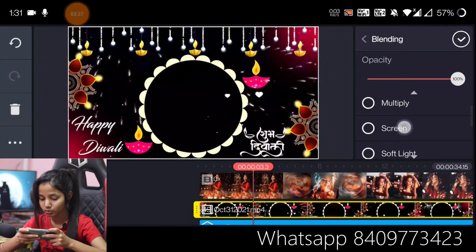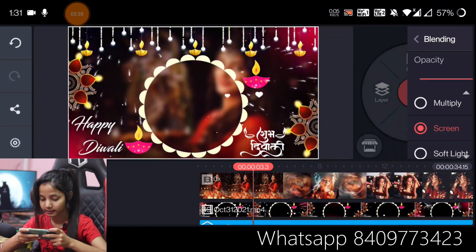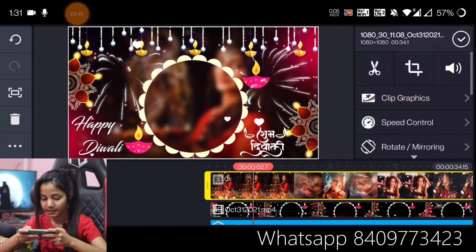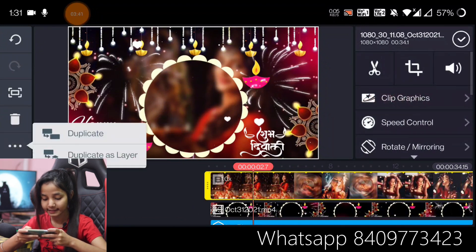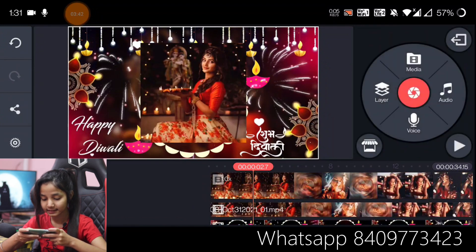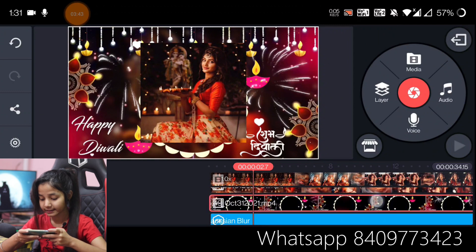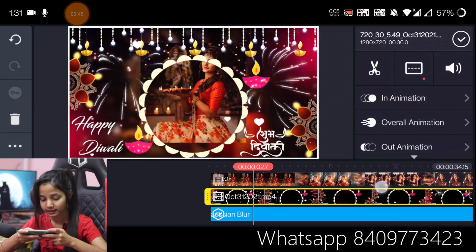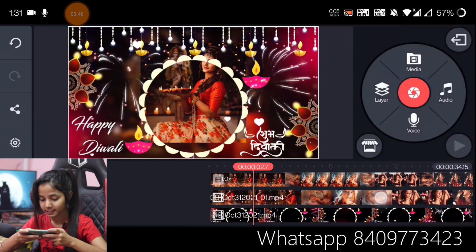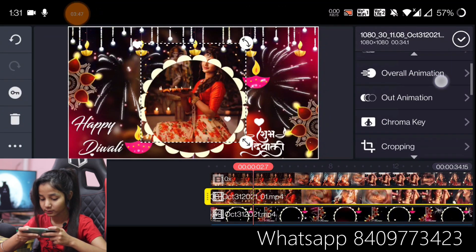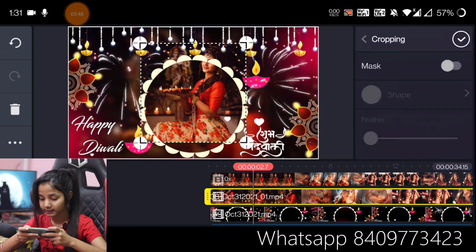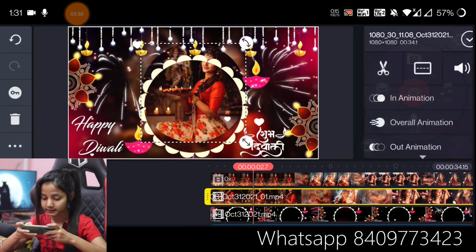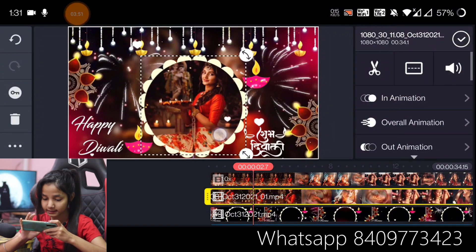Now we will add the temperature, do full screen, and blend it to the screen. Now the video is in the media — we will duplicate it as a layer, bring the template to the front, and crop the video. Keep it here.